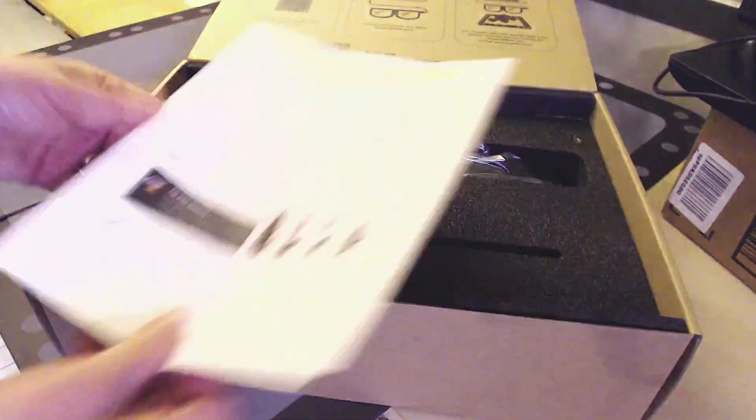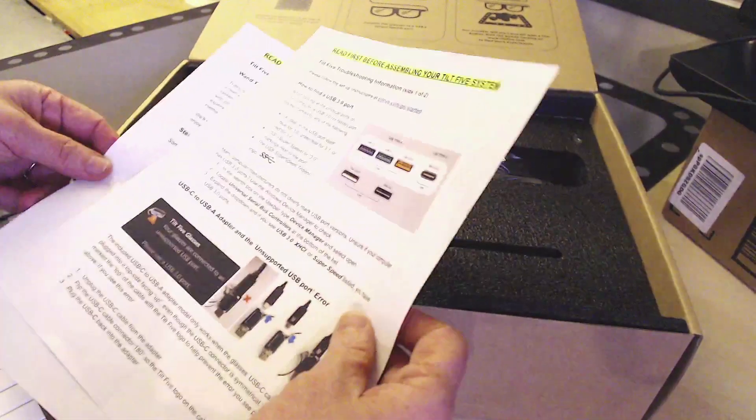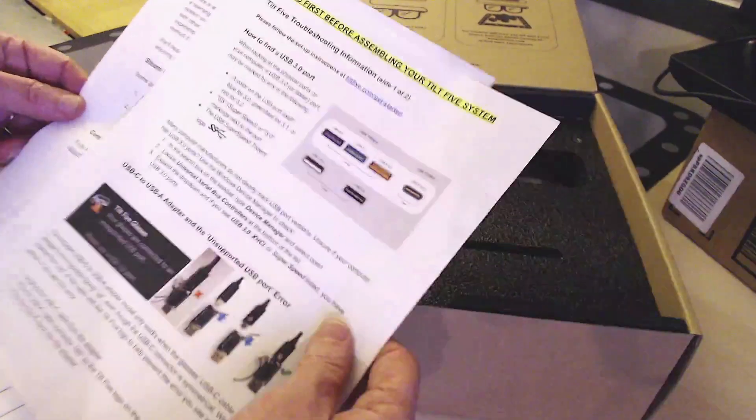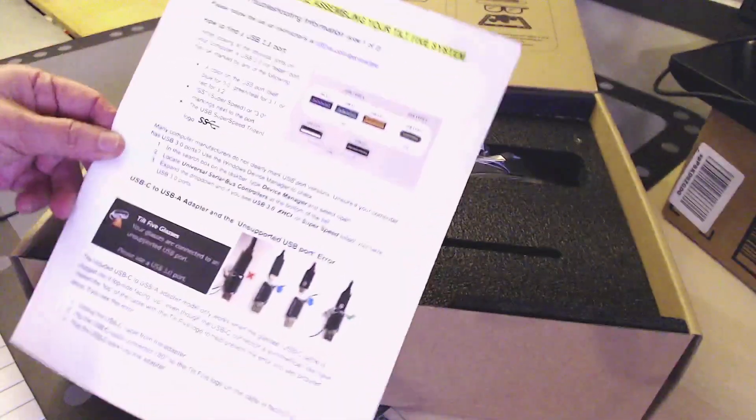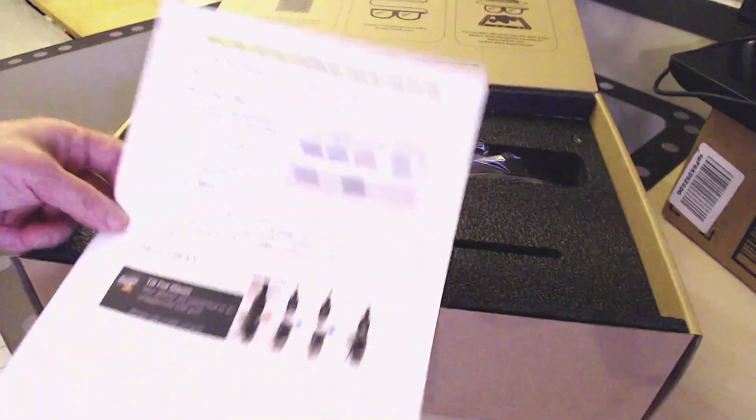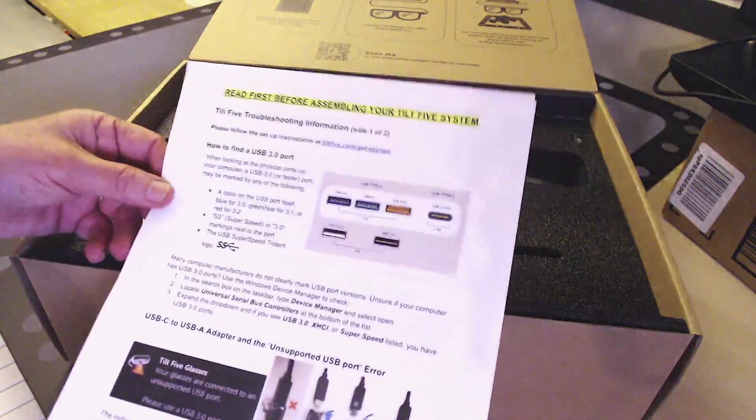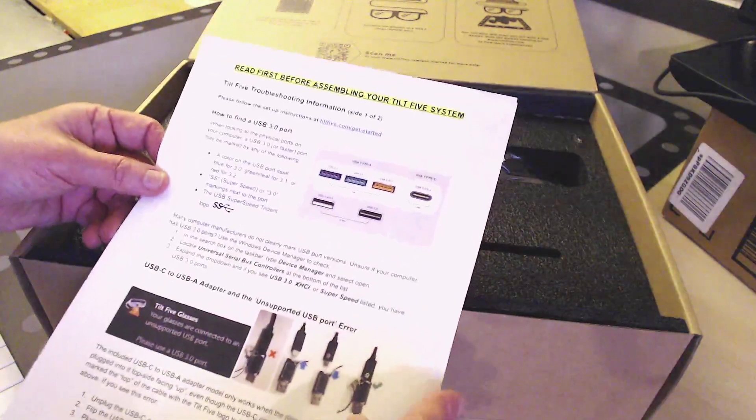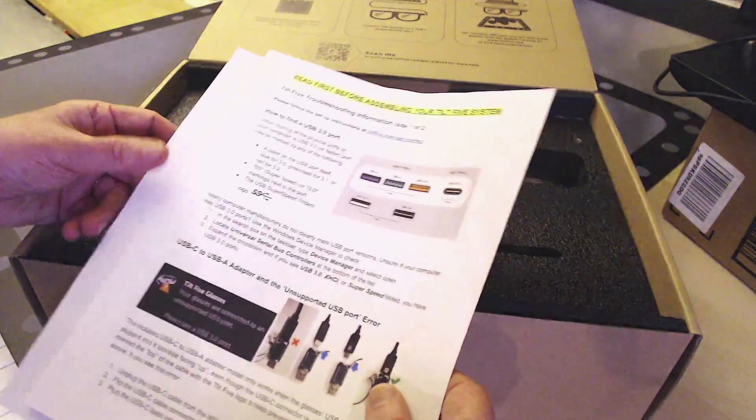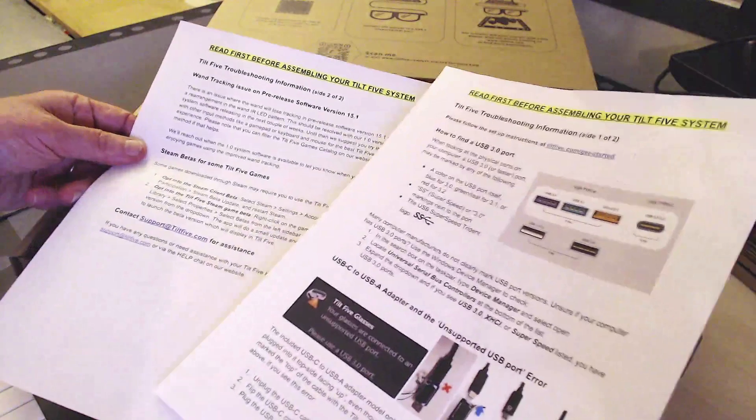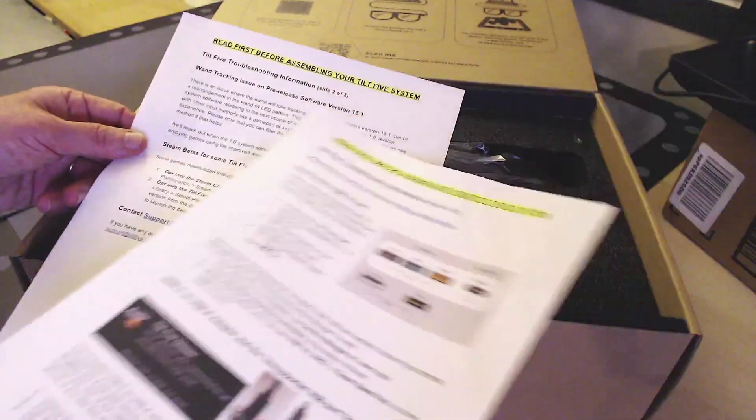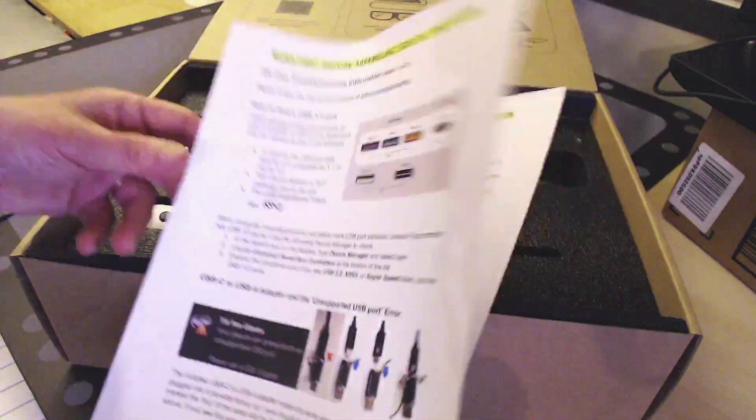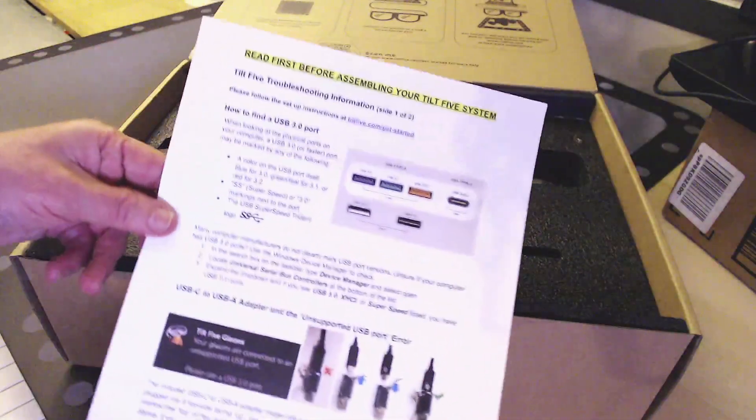I ordered the one that has the slightly older firmware installed. They said some stuff about some weird tracking issues. It says read first before assembling your Tilt 5 system, and how to find the USB 3.0 port. I've got a USB-C, so that's what I'll be using. They're saying there's a little bit of tracking issue on the pre-release software. They're going to come up with a new version pretty soon.